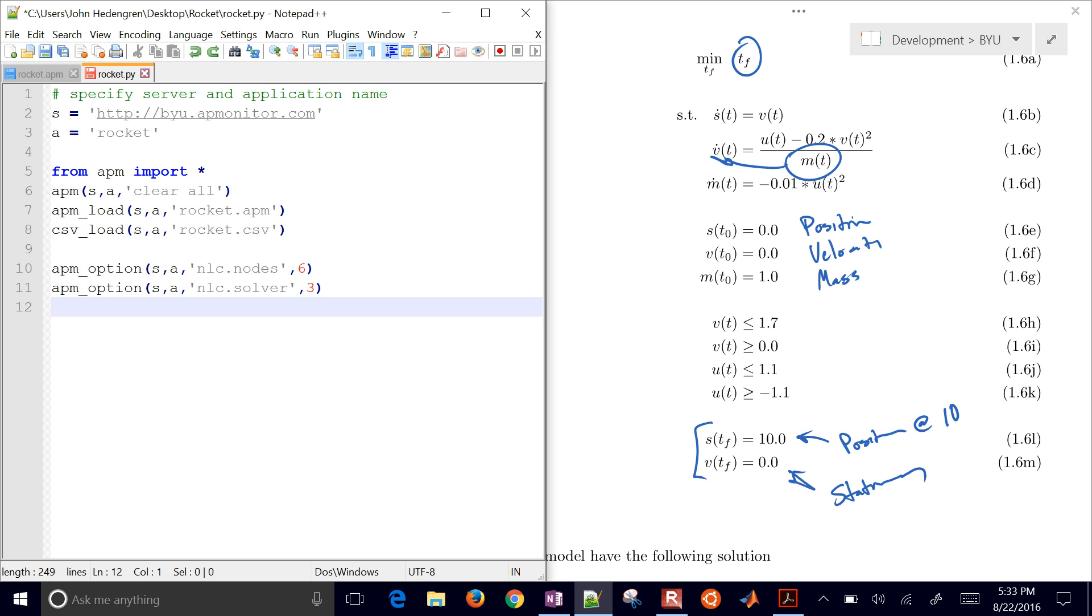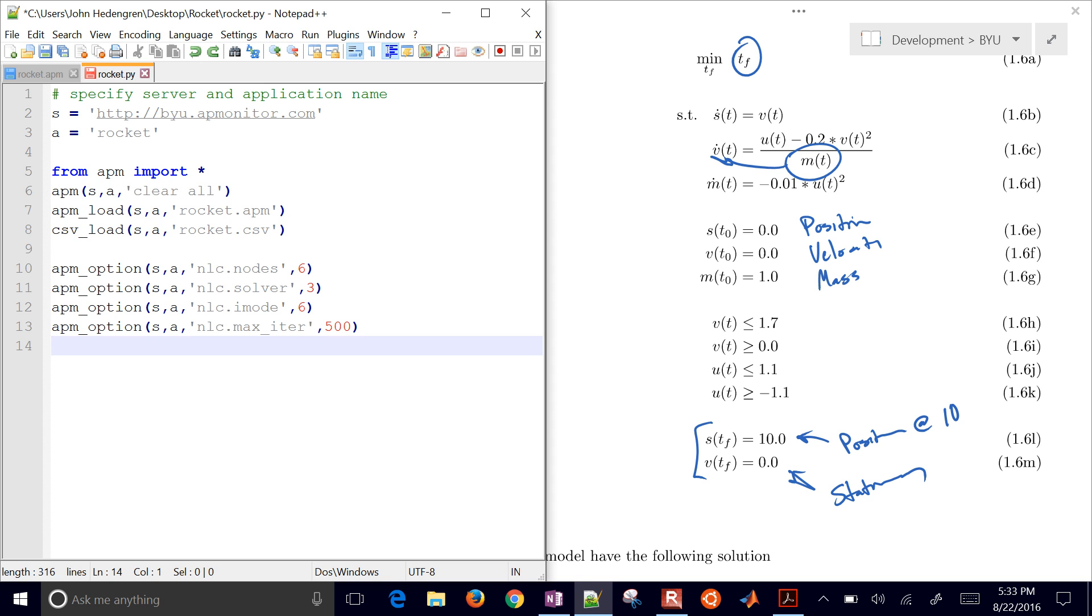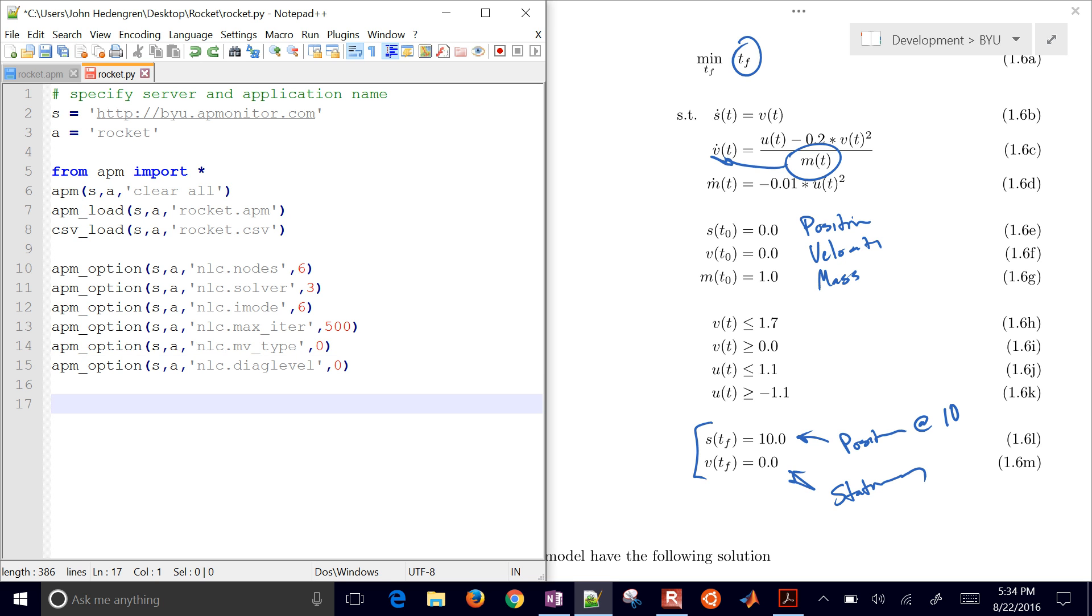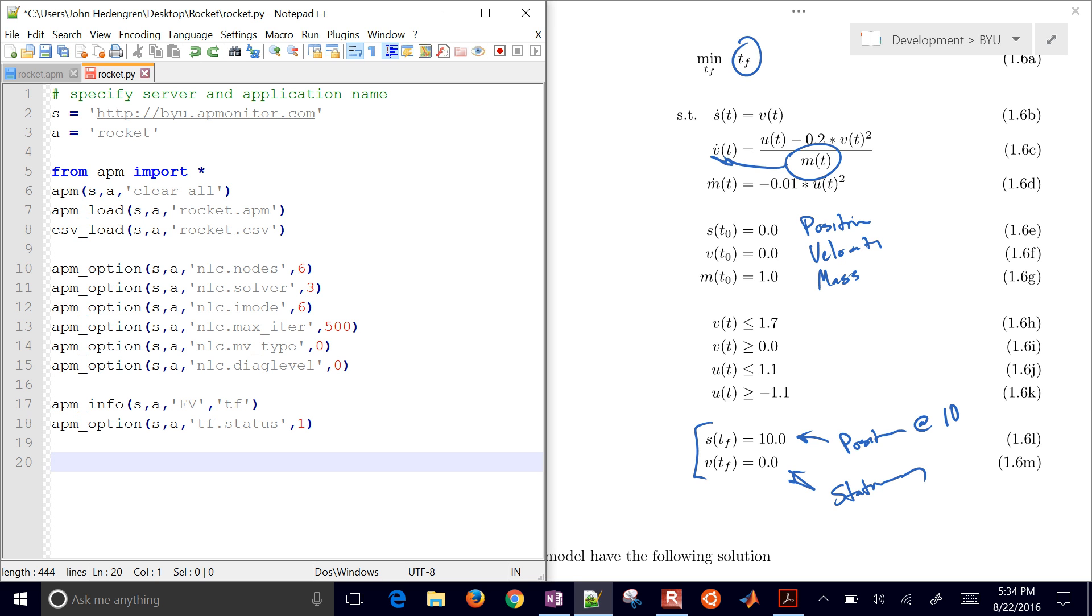The solver that I'm going to use is the IPOPT solver. That's option three. If you want to use the APOPT solver and active set solver, that'd be one. I mode six, that's dynamic control. There's a discussion of all these options on the AP Monitor documentation site. And then we have max iterations. MV type, zero would be a zero order hold. One would be a first order hold. So I'm just going to put a zero order hold there. Diagnostic level, I have that set to zero, but you could turn that up to higher levels to see more output from the solution. I have TF. I have that specified as an FV, a fixed value over the whole horizon, that's going to then be calculated. So I turn its status on with an option there. So that means that TF isn't going to vary at every point, but it's only going to have one value over the whole horizon.